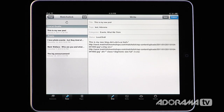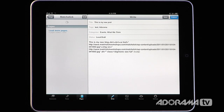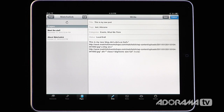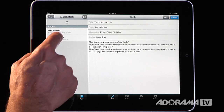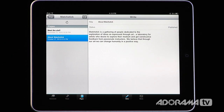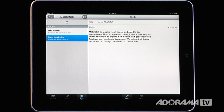If you have pages on your WordPress blog, you can access those by hitting the pages icon. It will load all the pages from your blog — we have two pages: Meet the Staff and About Matchstick. I can click on About Matchstick to bring it in, and if I want to edit that page I can. I can also edit Meet the Staff or create a new page. You have all the same functionality that you normally have on your WordPress blog.